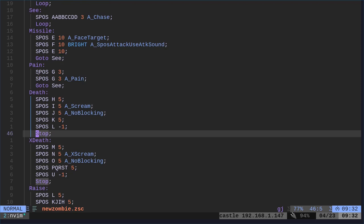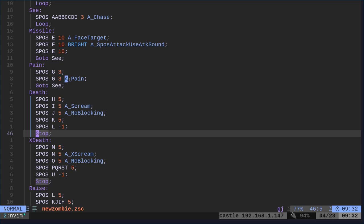And then they have their pain. Here, they're playing a frame, holding it. Same frame again, holding it. I don't know why they chose to do that twice instead of just putting a delay of 6 there. I don't know if that would make a difference. That's how I would have done it. But then they're going to do their pain.